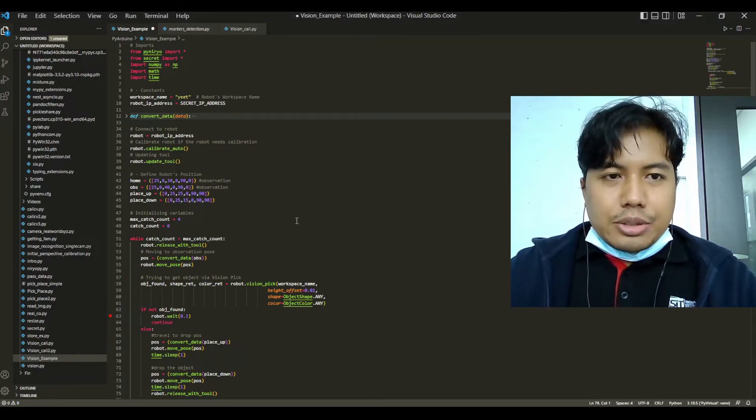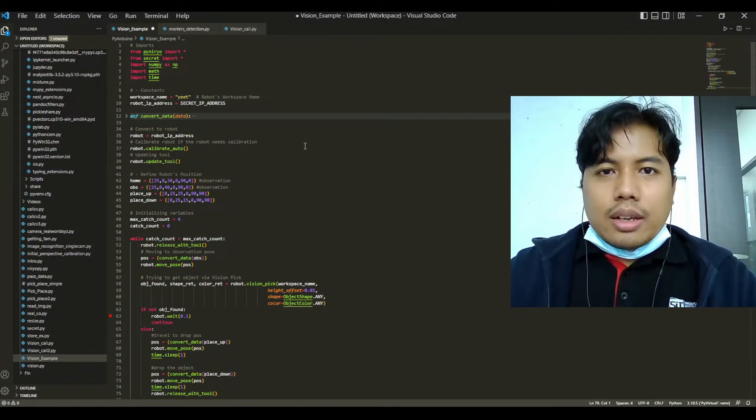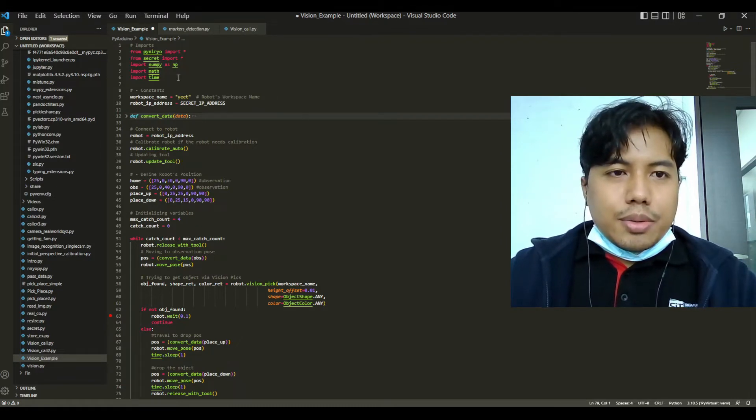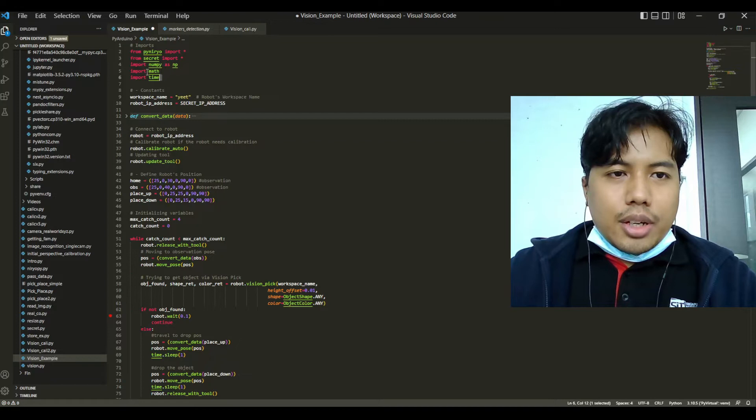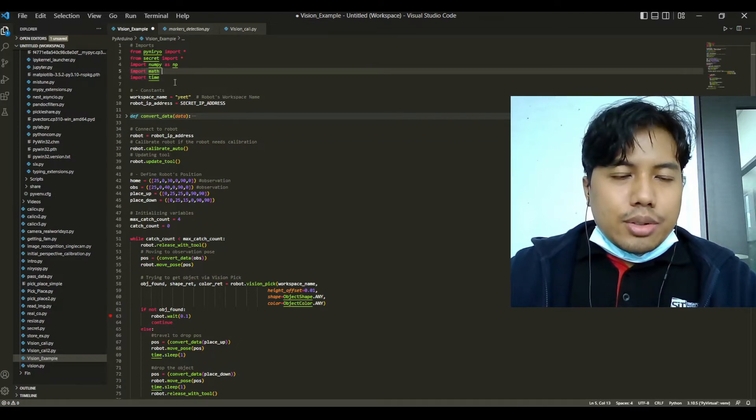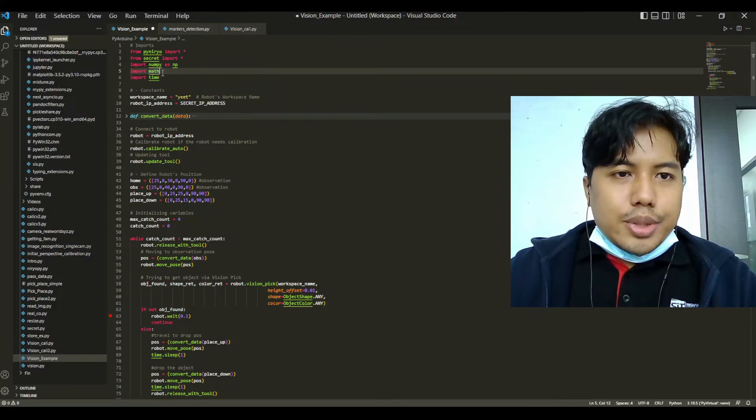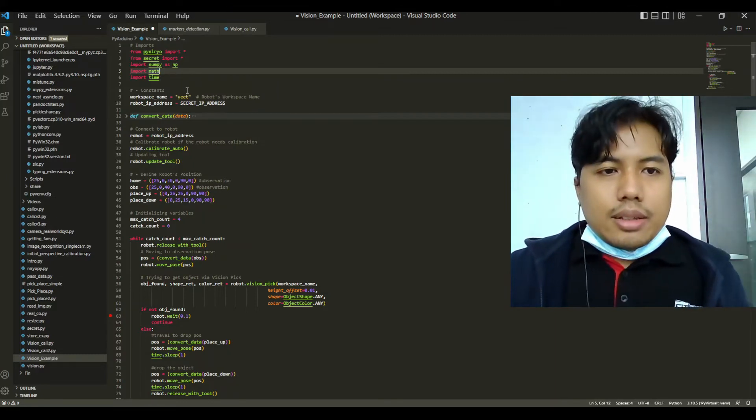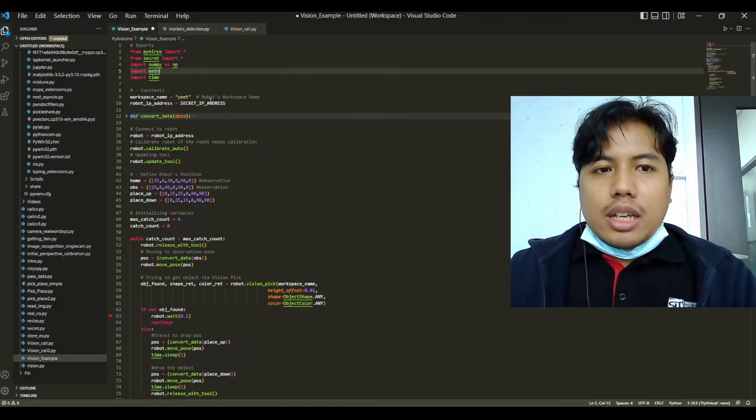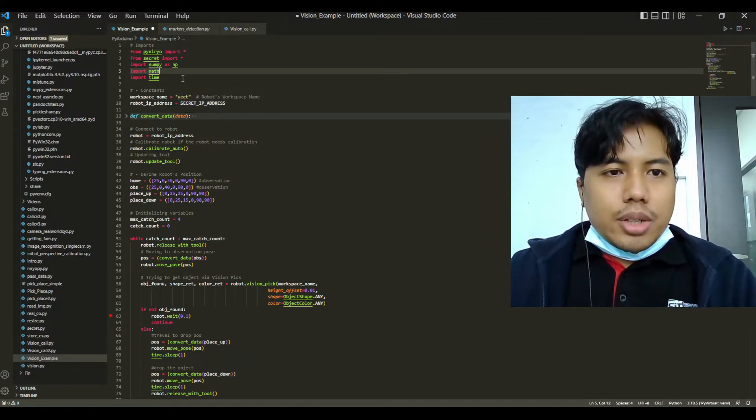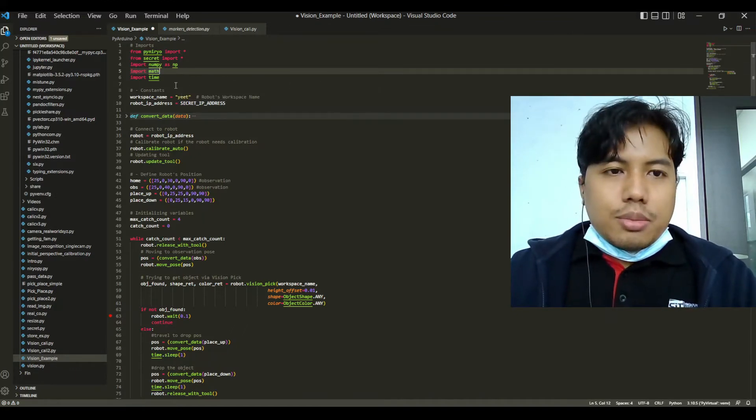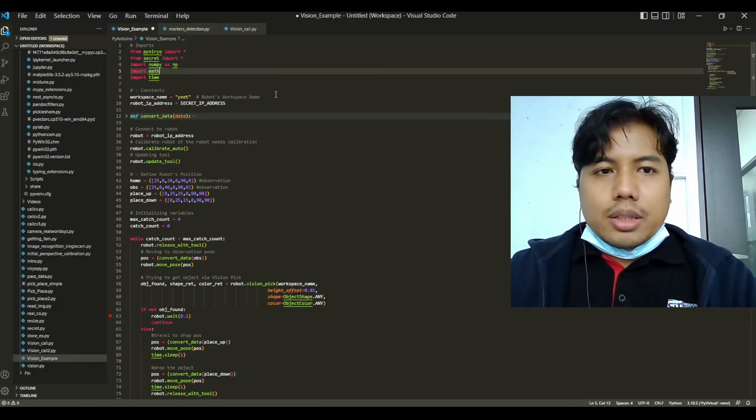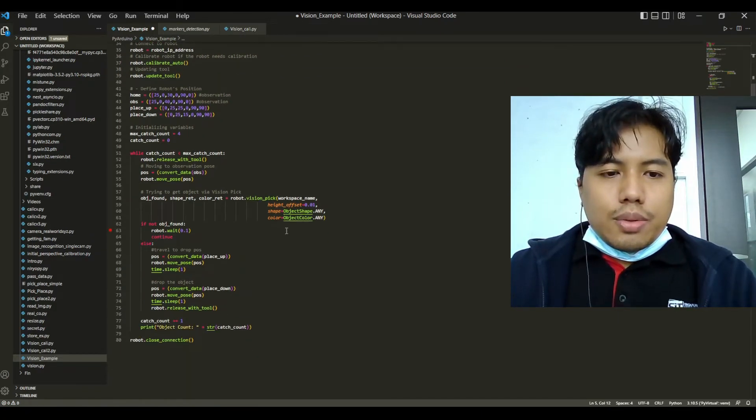As per usual, same as the last video, we will firstly define all our libraries. In this pick and place example we will be using NumPy and Niryo to convert the data from centimeters to meters and from degrees to radians, and we'll also be importing our time library from Python.